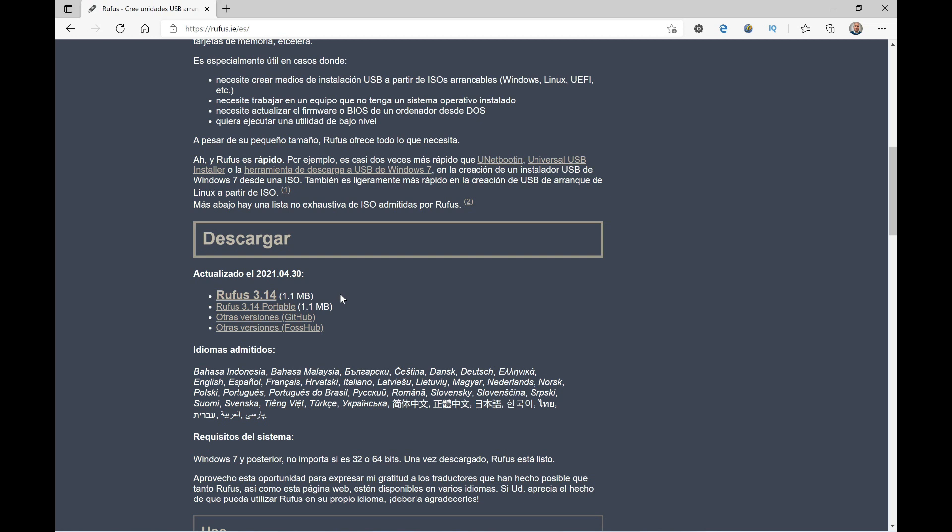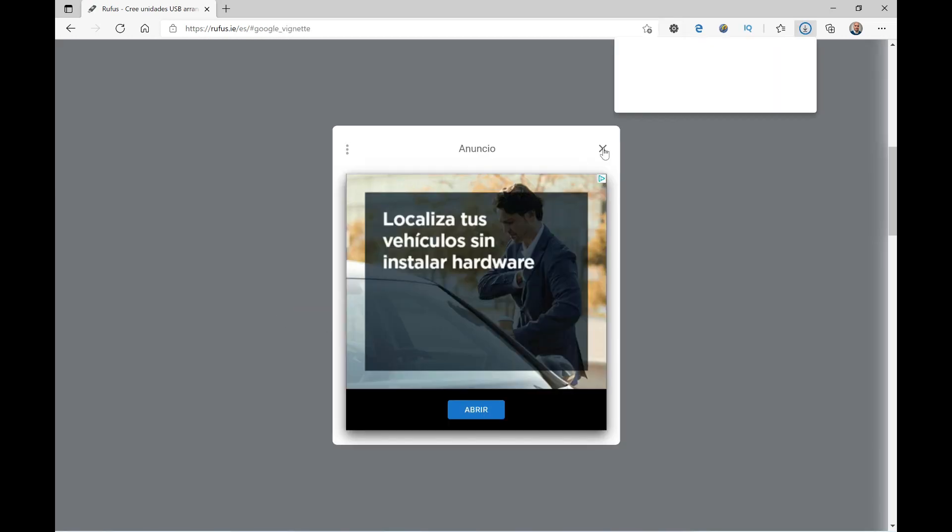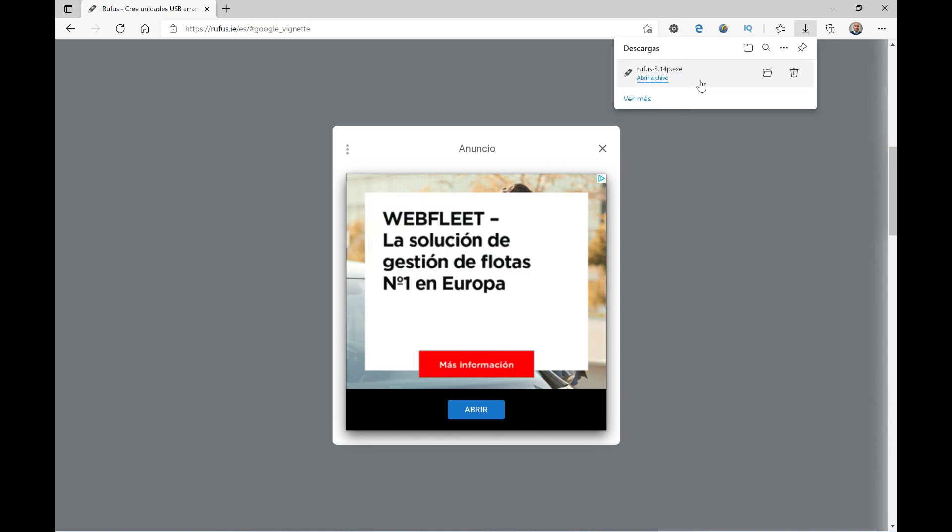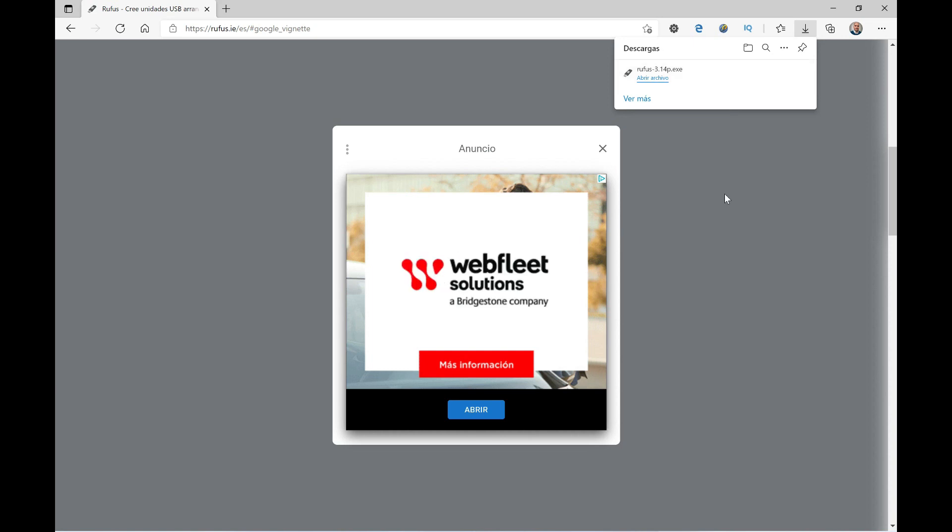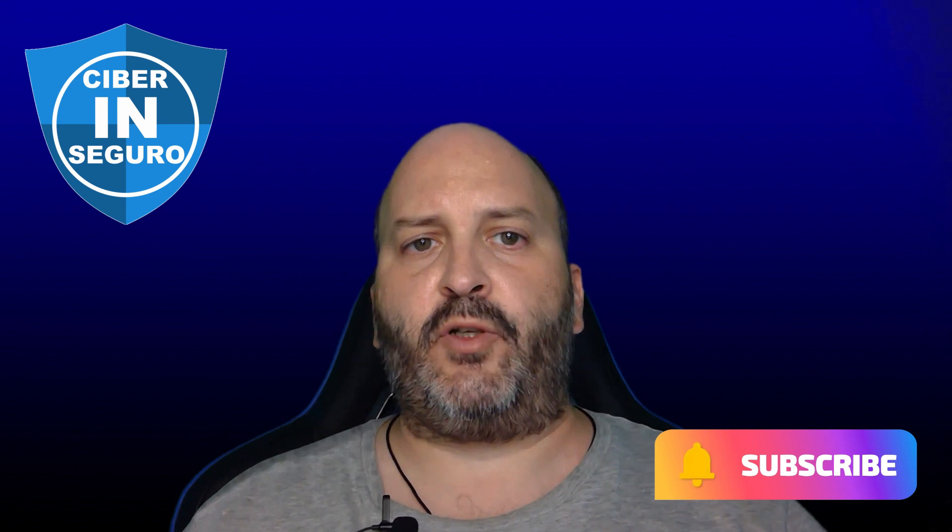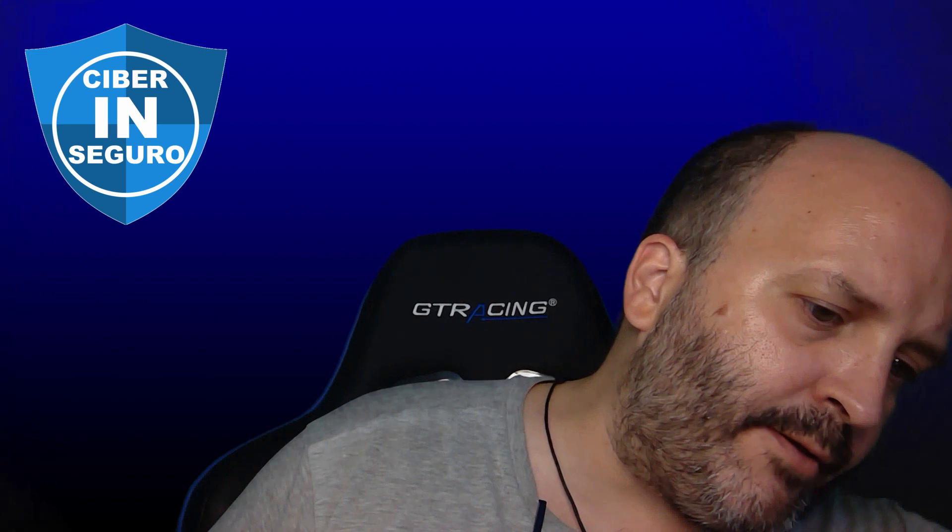You can use whichever you prefer. If you prefer the classic installation method, no problem, you download the installation. The installation method is this first one here, and the portable method is this one here. I'll click directly on the portable method. We close the ad and the Rufus download will begin. In this case, it's already downloaded. The download is very fast since it only weighs 1.1 megabytes. Once we have the Rufus application downloaded, the next thing we must do is connect the USB device to our PC or laptop. I'm going to connect it now to have it ready, and at that moment we can start opening the Rufus application.